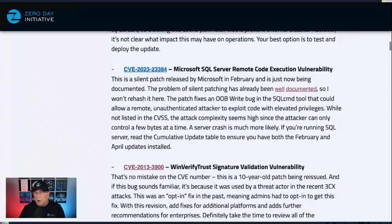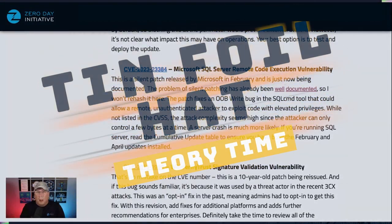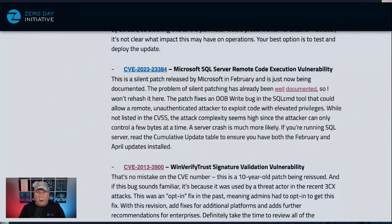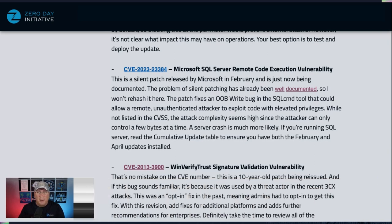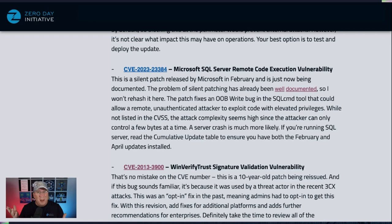We have another SQL Server remote code execution bug — this was shipped in February and is just now being documented. It was a silent patch from February. There's been a lot of talk online about why silent patches are bad, and I will just reiterate that silent patches are bad. So if you've had problems with your SQL Server the last couple of months, this may be one of the reasons. It's a very important bug. However, exploitation is a little unlikely because you have very limited control, but a server crash is much more likely.